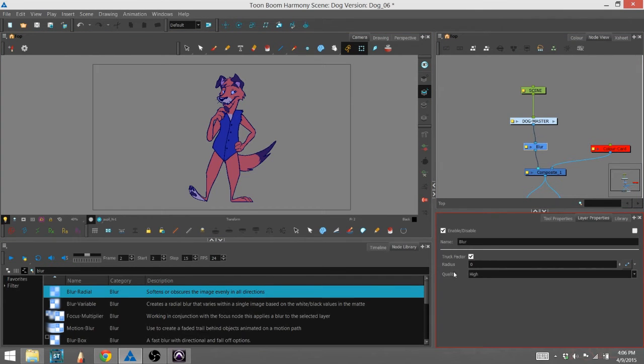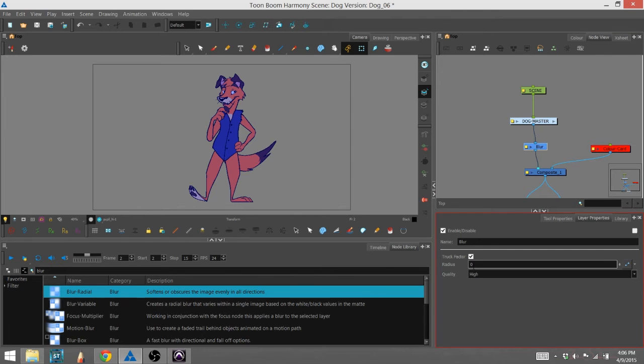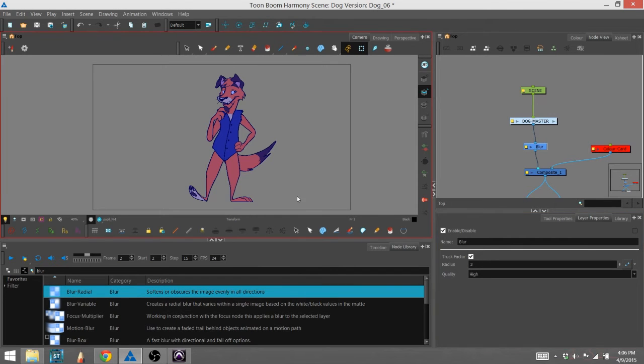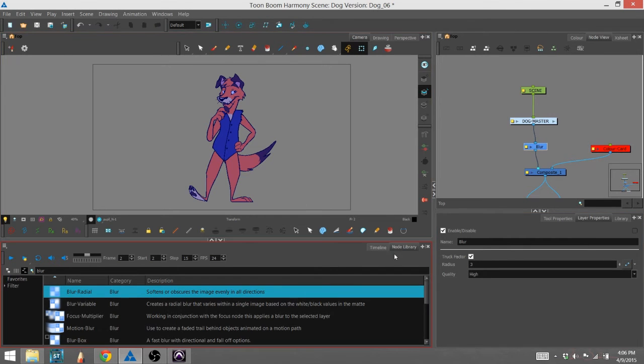Now, there are just two parameters in the radial blur, basically the quality of the blur and how far that blur is actually going. I can turn it up right now and you're not going to see a difference in the character.